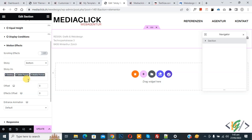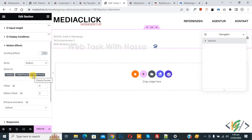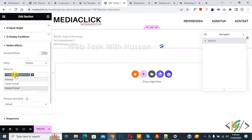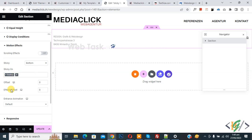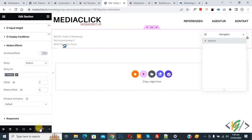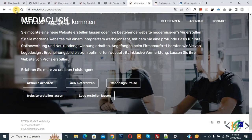Now you see sticky is enabled on desktop, tablet, and mobile. We only want to show the fixed footer on desktop, so remove tablet and mobile. Click on update. Page update is done.